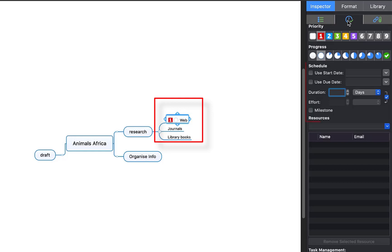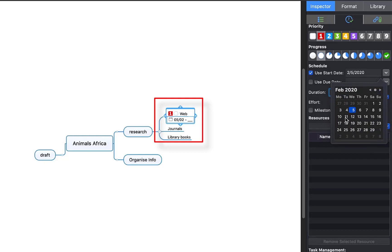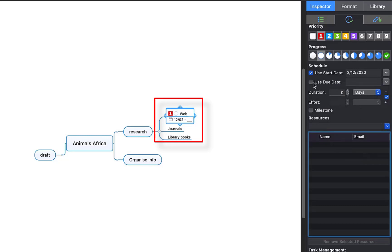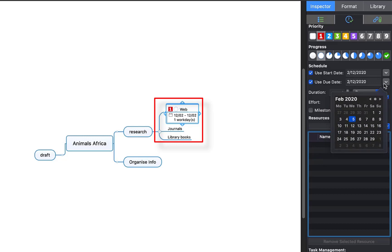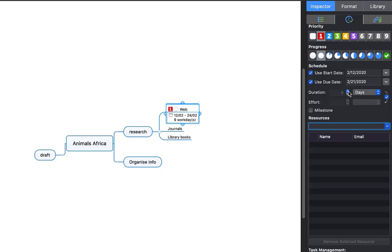Also if I click the second option, you can add a start date and a due date. For example, if I select 'Use Start Date' for my web research, click the dropdown menu and set it to the 12th next week. And use the due date — I could put the following week. If you look over to the left you can see the dates shown on the branch: 12th February to the 20th, giving me 7 days. You can also change it here — up the days by clicking, or lower the days. I am going to up the days to 10.